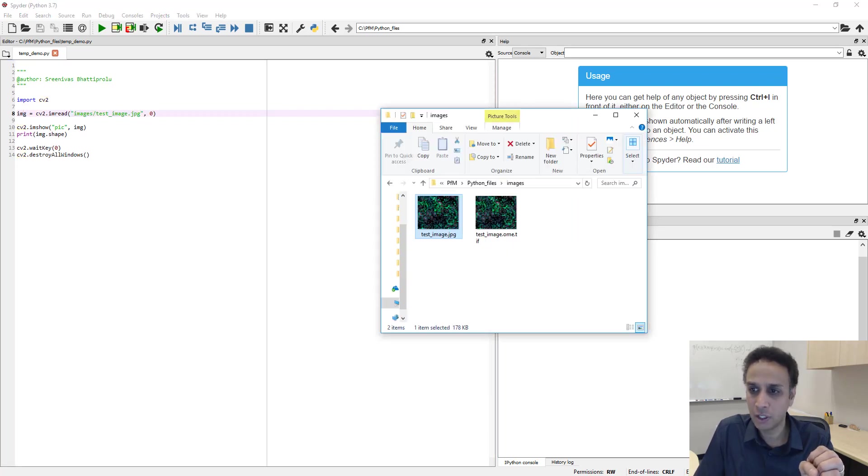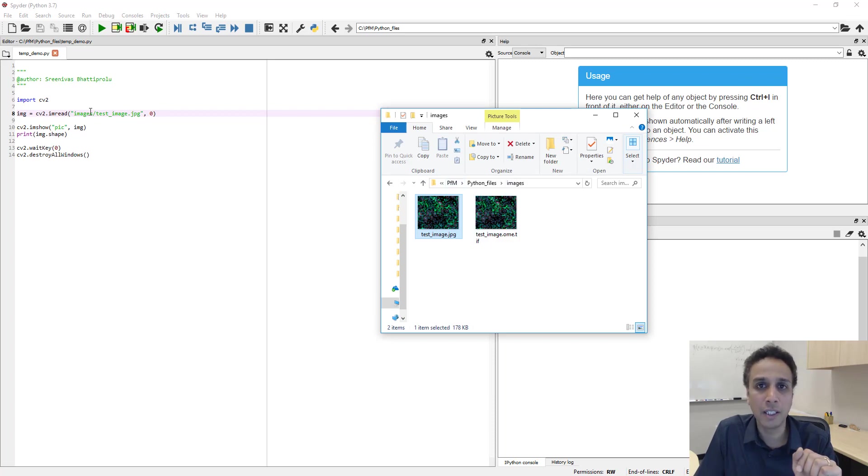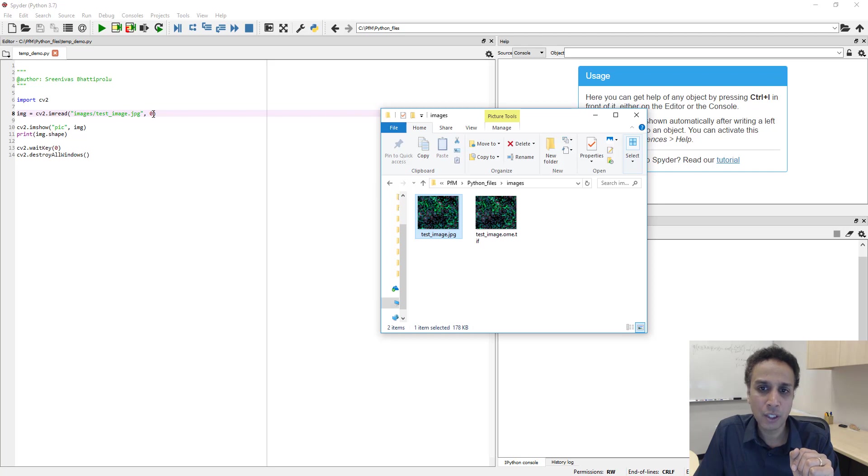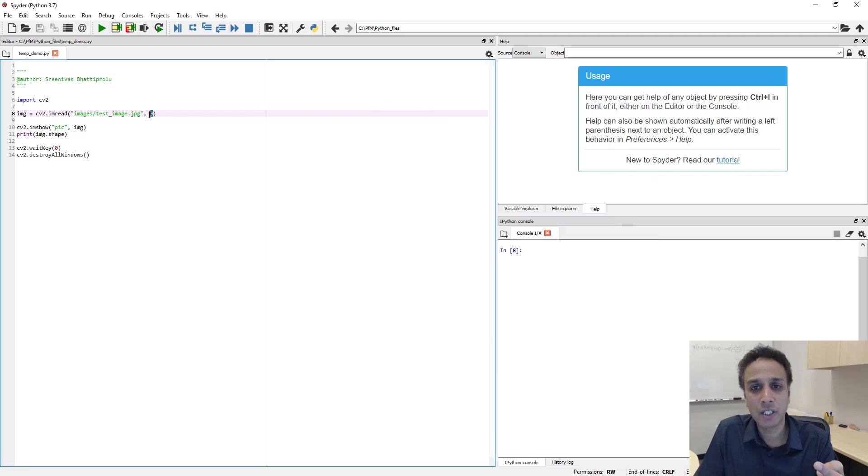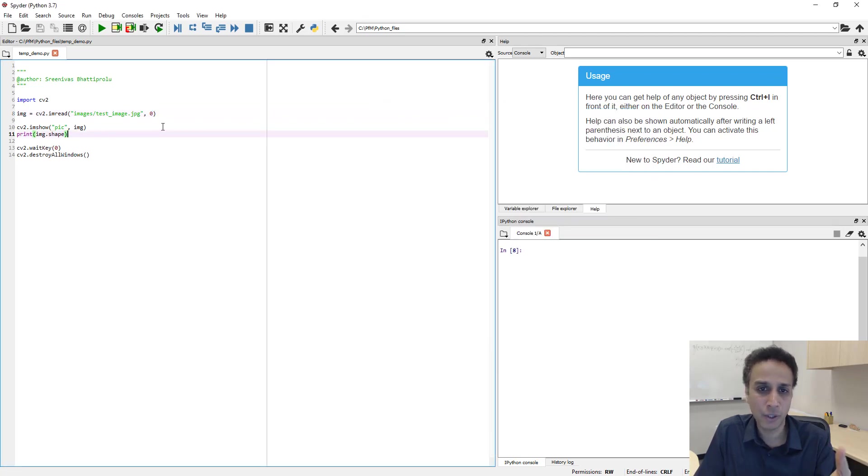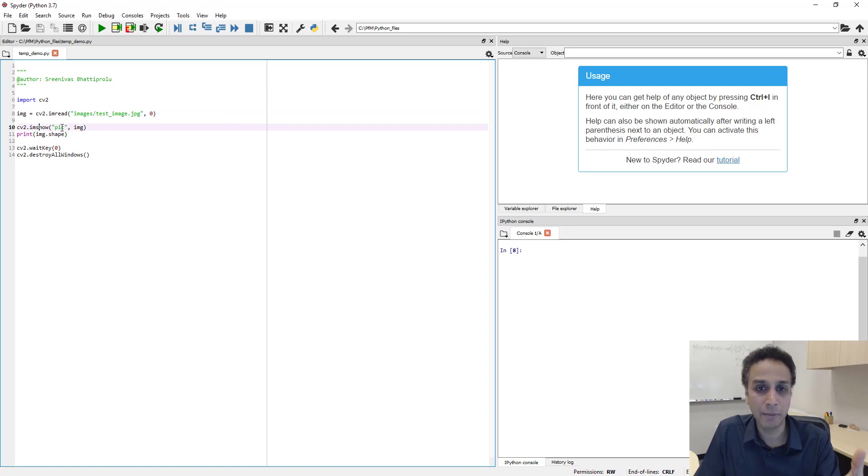The second line I'm going to read an image which is nothing but my test image .jpg which is located under the images folder, and a value of zero means I'm reading this image as a gray level image. If I change this to value of one, it would be reading it as color. We'll do that in a second.